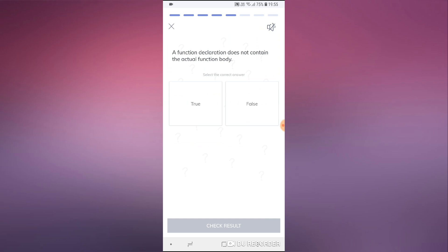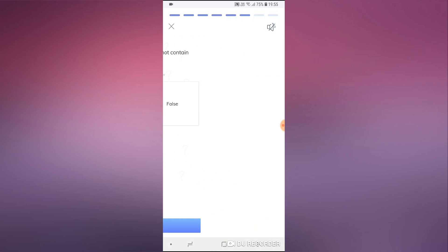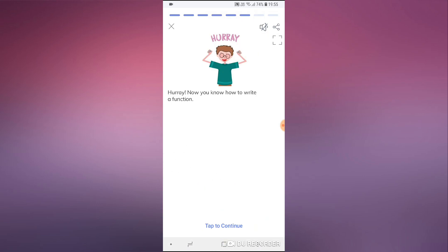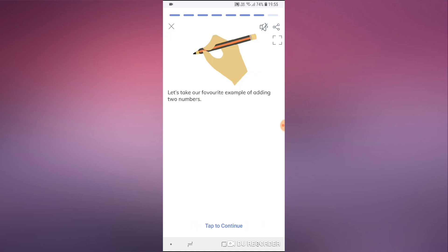For example: 'A function declaration does not contain the actual function body' — let's say false, check results: incorrect. Let's try true, check results: correct. This is really basic and simple, really clean. For someone who is getting into programming and just starting out, it's a really easy way to get yourself started.